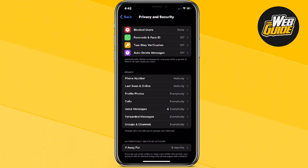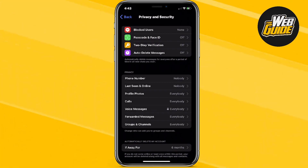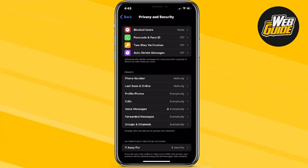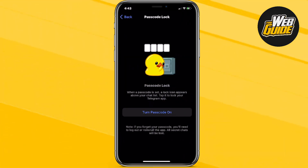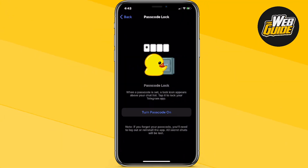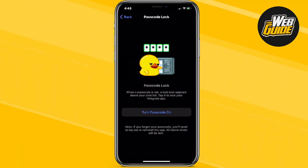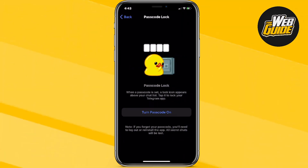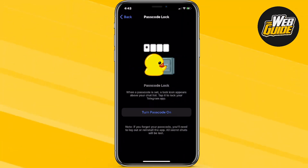Now here, you should be able to see a lot of options. The first two are Blocked Users and Passcode and Face ID. Go ahead and click Passcode and Face ID, and it's basically going to ask you to create a passcode.